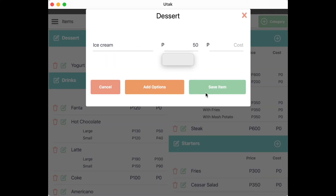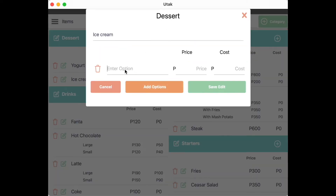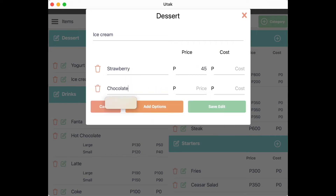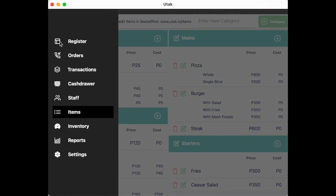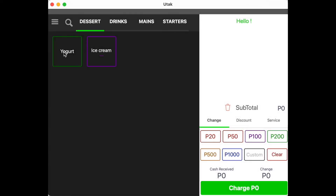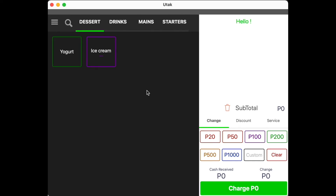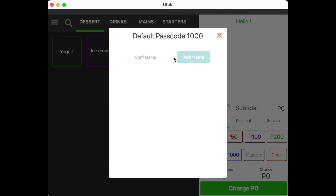Add as many items as needed by clicking on the plus icon next to the category name. You may add options to the item as well with prices for each. Once done adding items, you may return to the register from the main Menu tab where you'll notice that the items you've added have now appeared. Click on Hello to add a cashier name to tag your transactions to, then input the name and click Add Name.